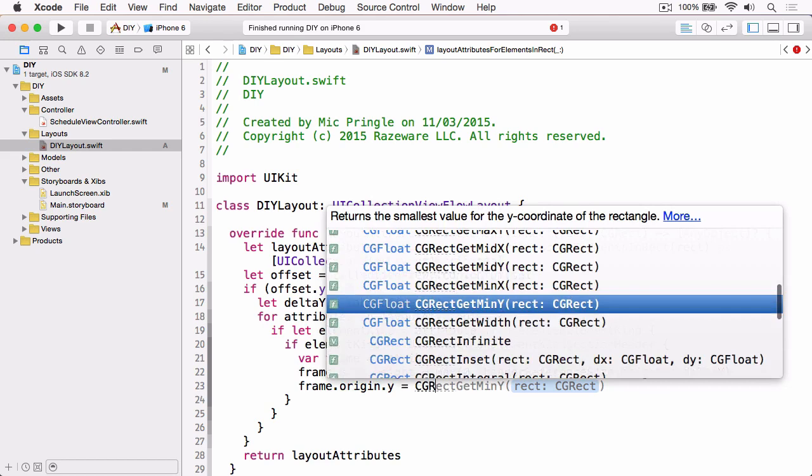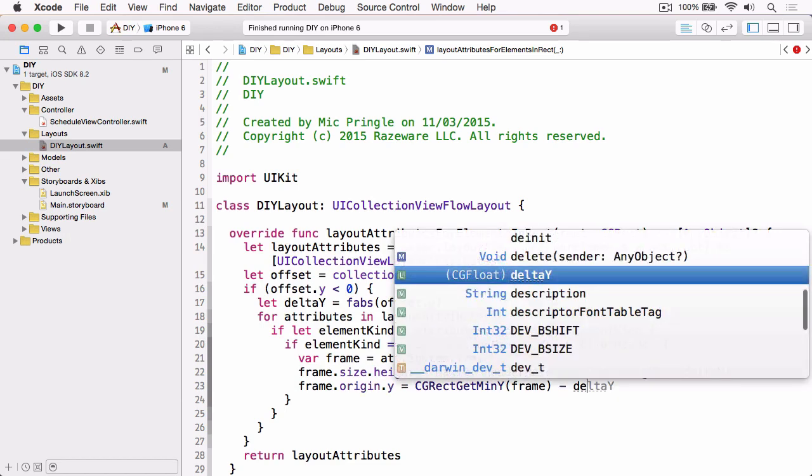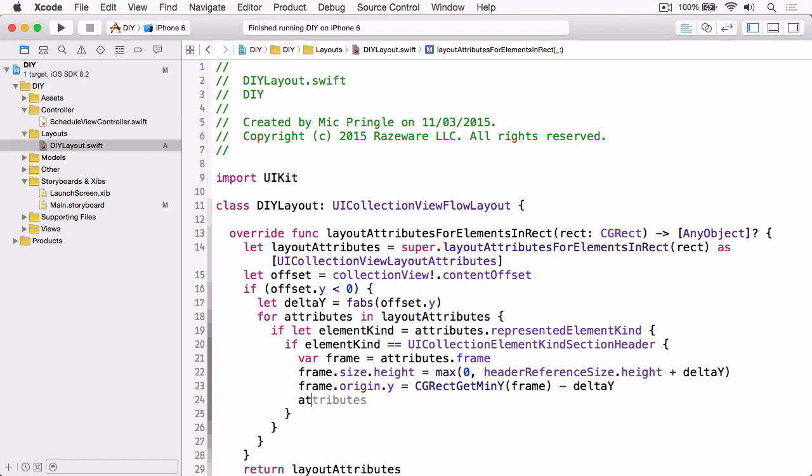That'll move us back enough so that it fills the gap left by the scroll. Then we can just reset the frame on the attributes to our new frame. That's it for our custom layout at this point.